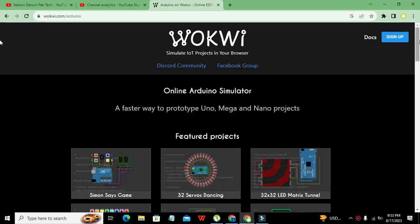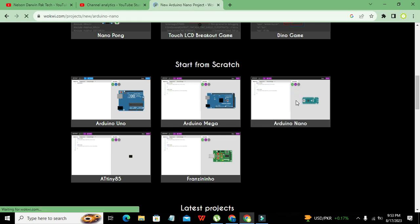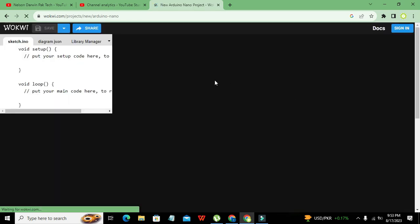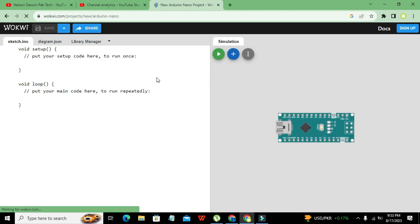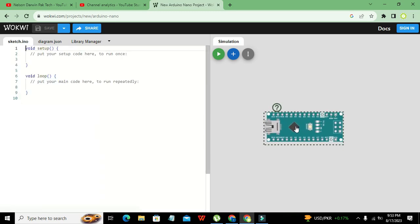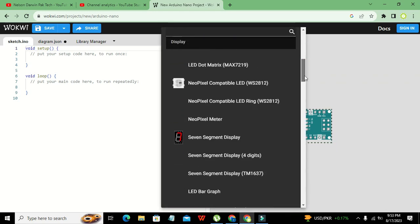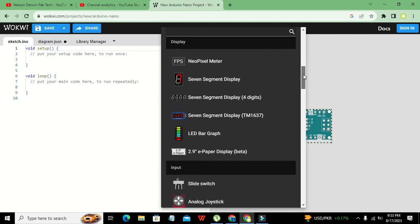It will lead us to the 'Start from Scratch' section, and here we will click on Arduino Nano. Now we have our Arduino Nano microcontroller. On the right-hand side is our circuit window and on the left-hand side is our programming window. We will click on the addition sign and select our temperature sensor, which is the DHT22.